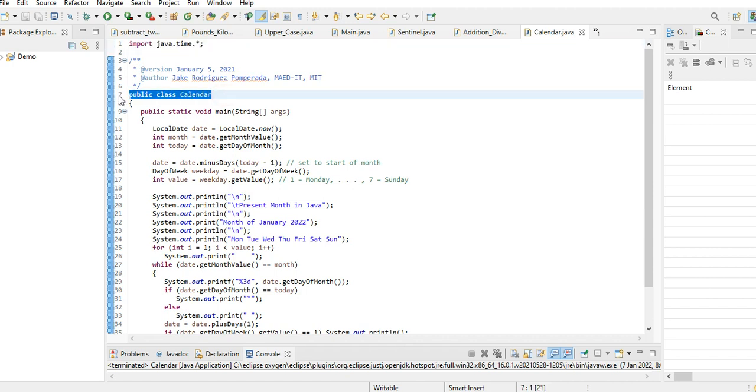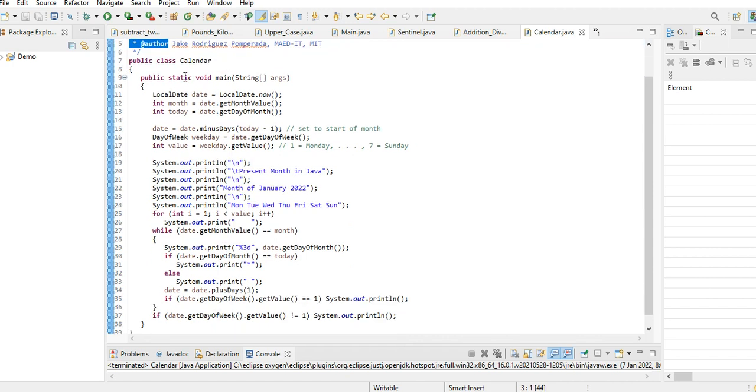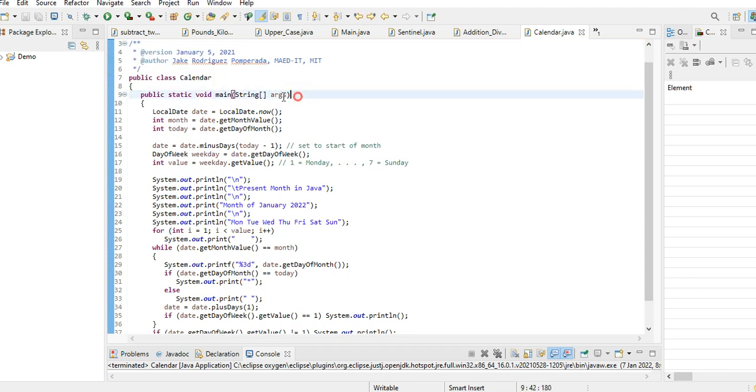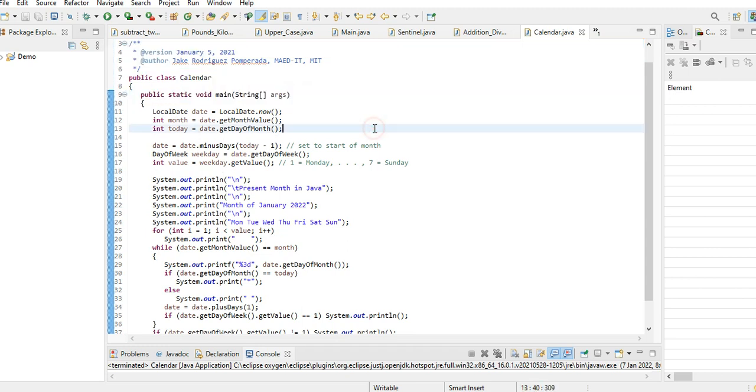We have here a comment. Public class Calendar, public static void main - it is the starting point of every Java program.